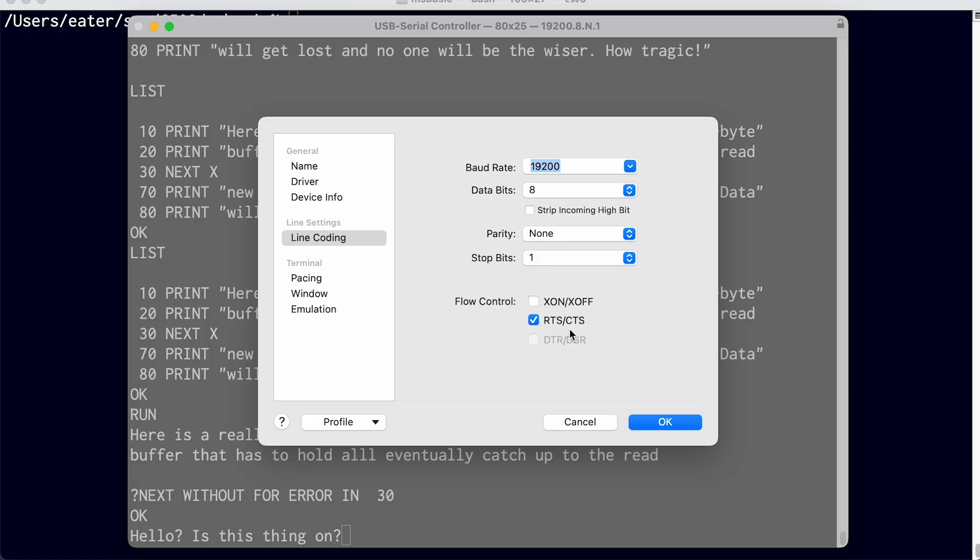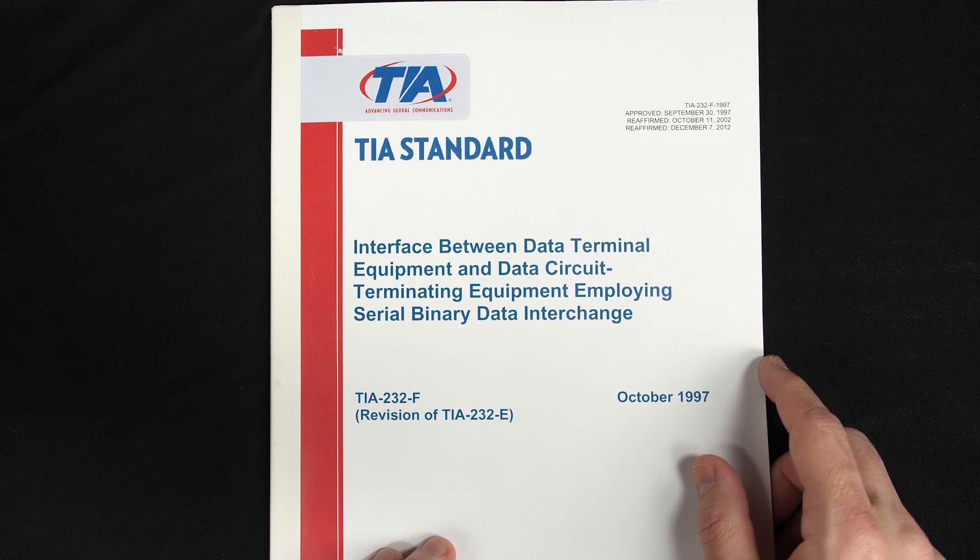And I should note that even though this is called RTS CTS here in the terminal program, and it's labeled RTS here, RTS means request to send, which is not at all what this signal is. It's really a ready for receiving signal. And so technically it should be called RFR. In fact,